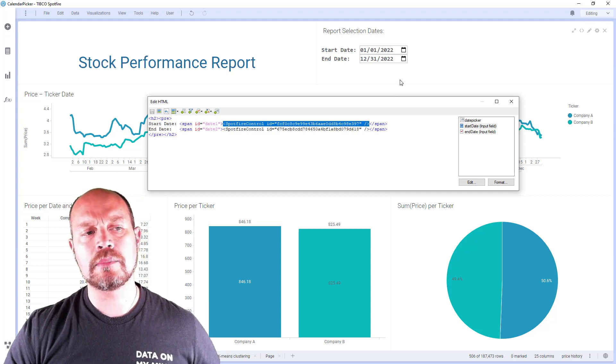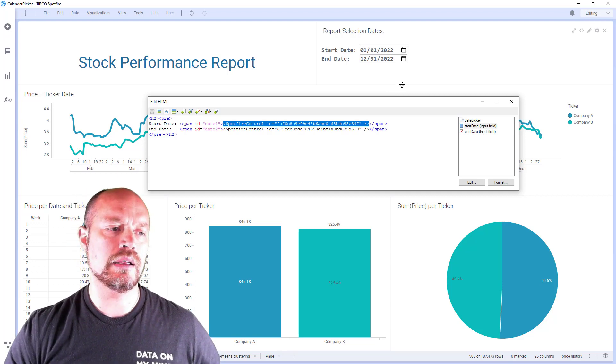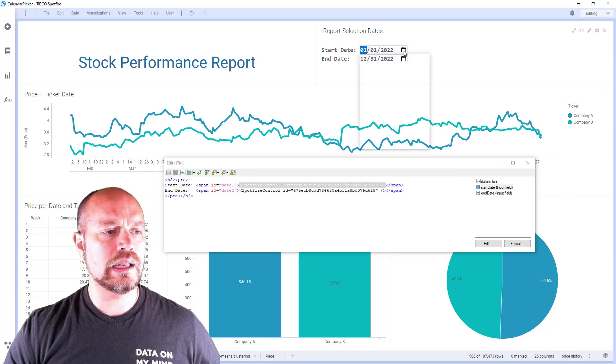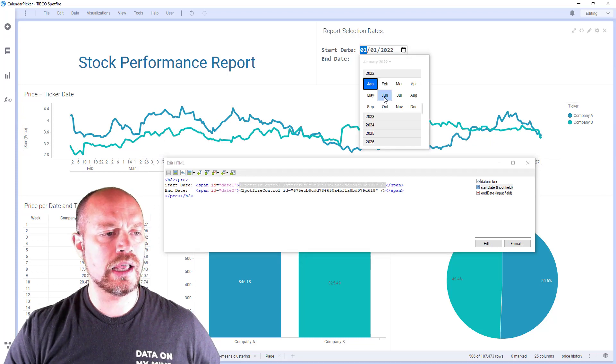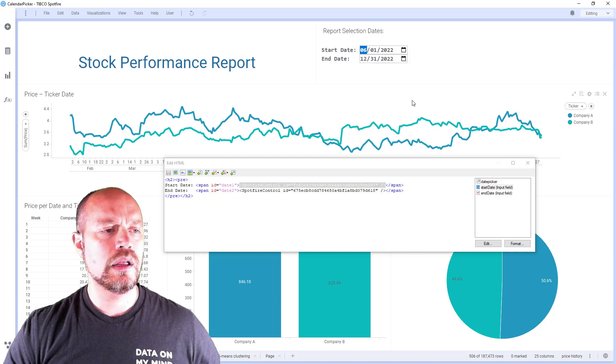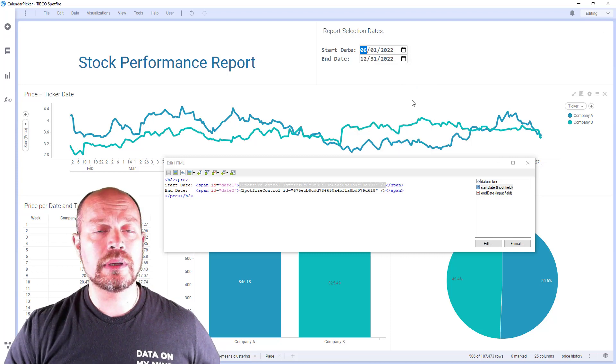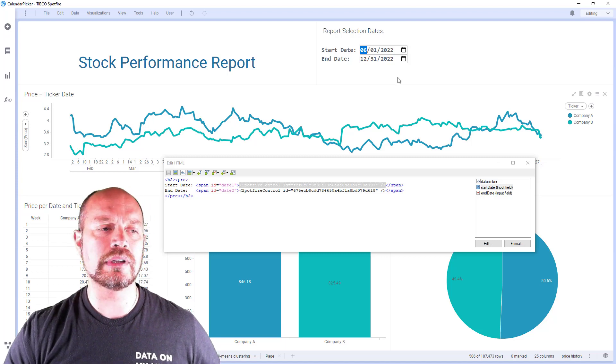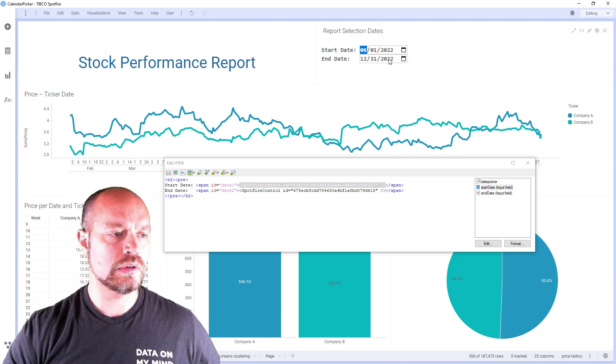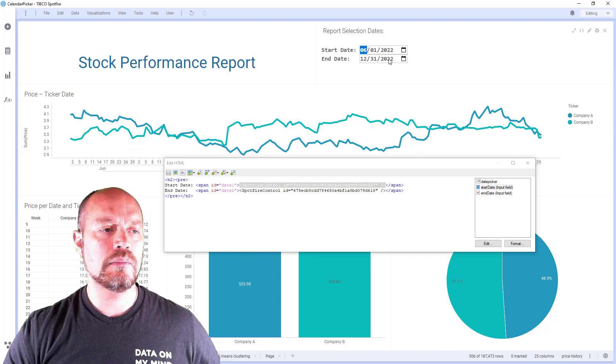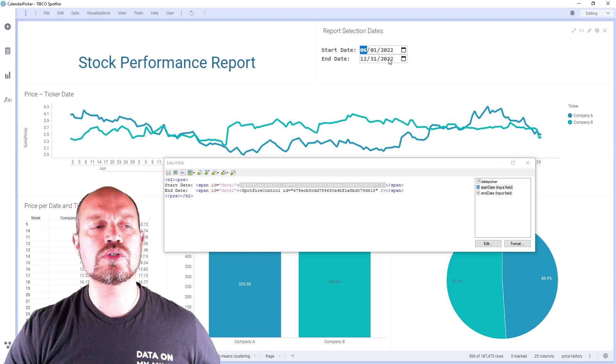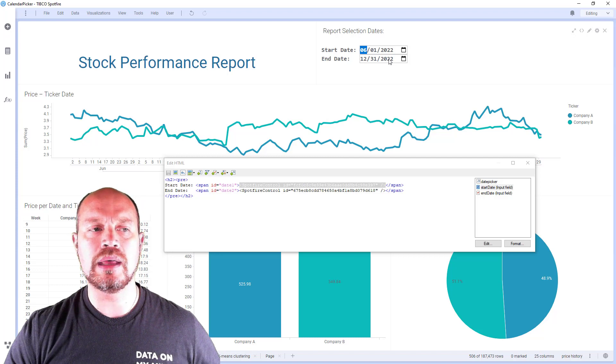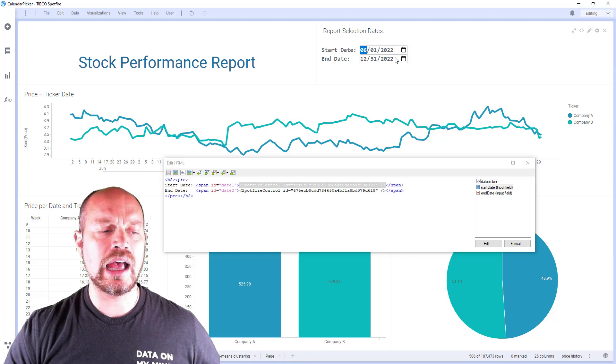So now see when I click here and I go, let's say June 1st, nothing happens because I either have to click enter or I have to click out of it. So if I click enter, now I can see my changes, but maybe I don't want that. Maybe I want the user to see the changes right after they make a change.